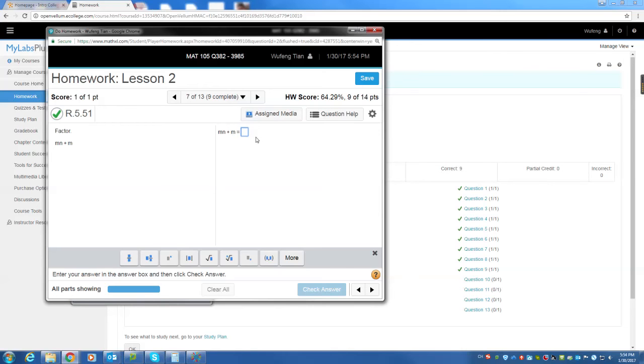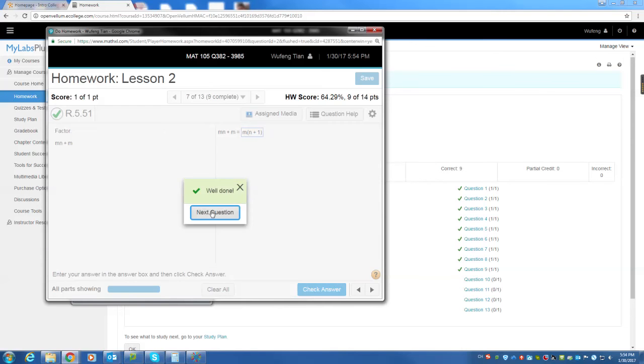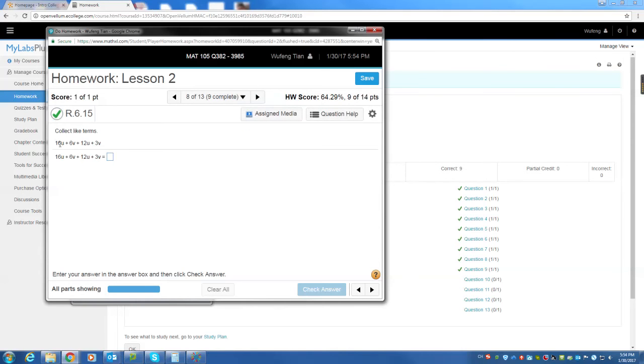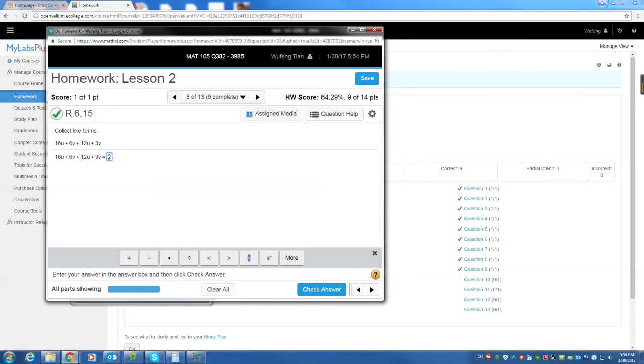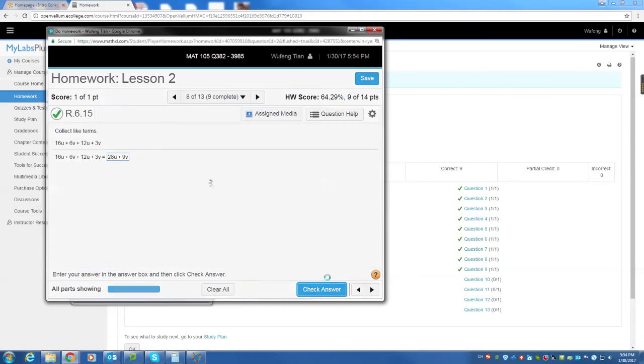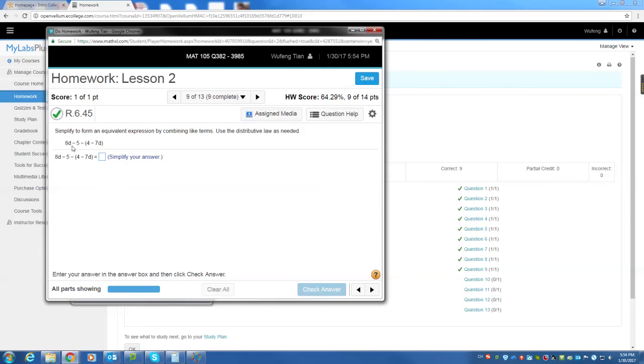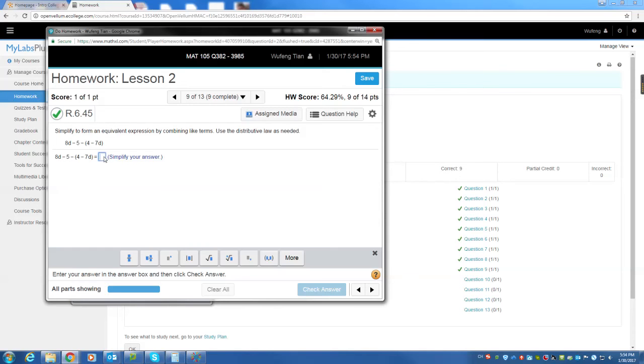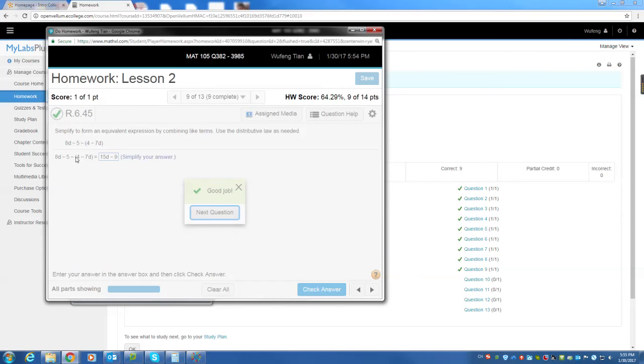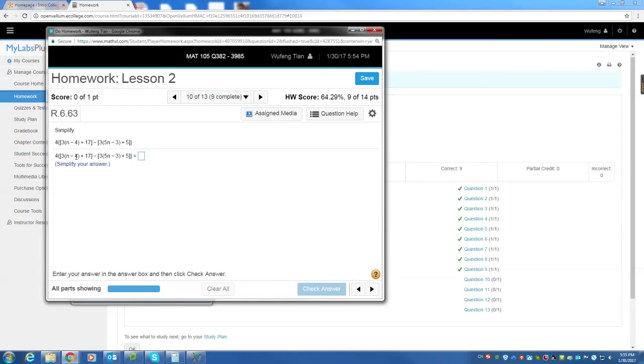Question 17. Mn. You have a common factor, which is m. Factor it out, m plus 1. Factor the m out. Mn divided by m is n. m divided by m is 1. So m times n plus 1. 16u plus 12u, 28u, plus 6v plus 3v, which is 9v. 8 minus 5 minus 4 minus 7d. You open the parenthesis, reverse the sign. 8d minus minus 7d, which is 8d plus 7d, which is 15d. Minus 5, open the parenthesis, minus 4. So minus 5 minus 4 is minus 9.